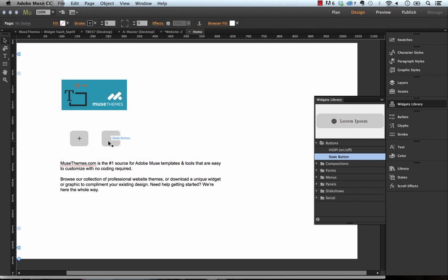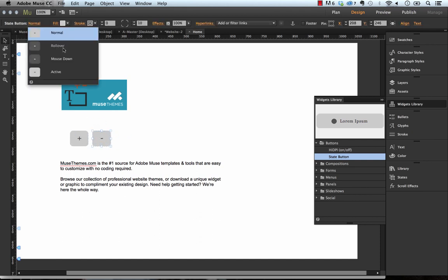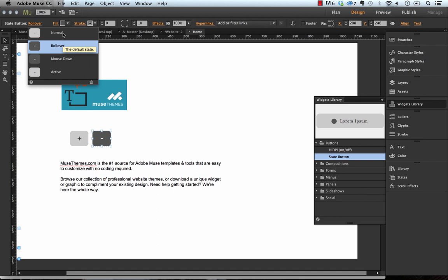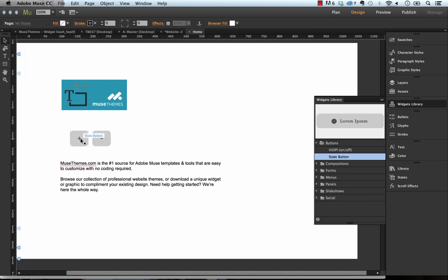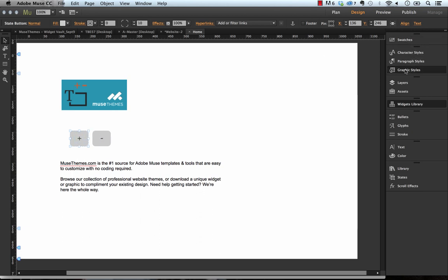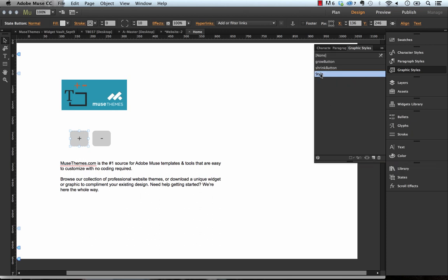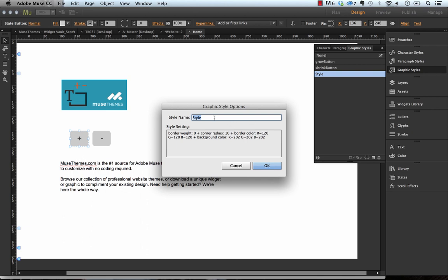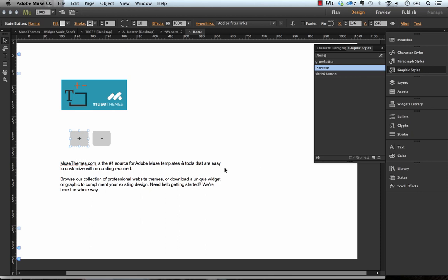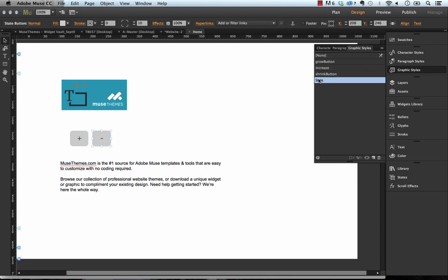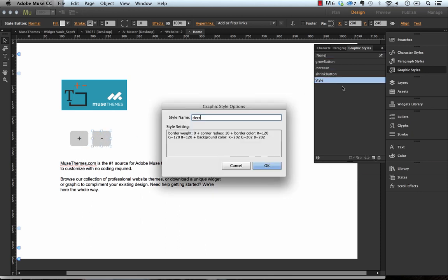Now I'm going to duplicate that and we'll put a minus in there like that. So now we have these two state buttons and of course you could go ahead and style the rollover states and that sort of thing for them. But I'll just leave them default for now. So what we need to do is if you select the plus button and we go up to the graphic styles panel, we need to create a new graphic style for that button. So let's click new. And right now it just comes in with the name style. Let's call this one increase. And let's do the same thing for the minus sign here and let's call that one decrease.